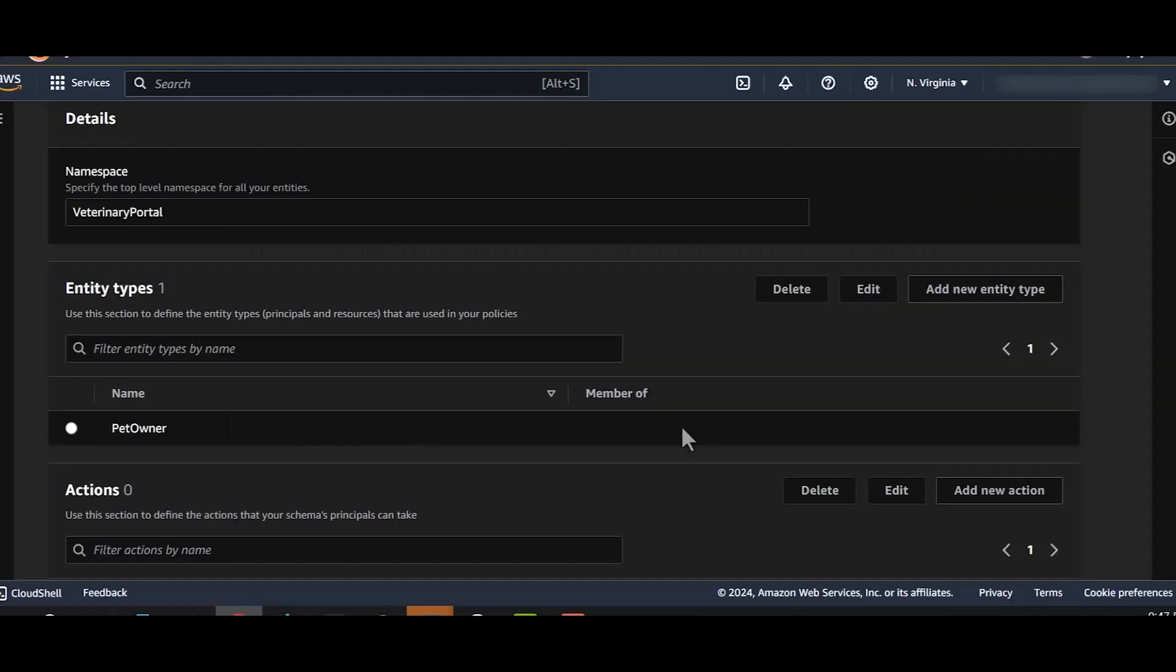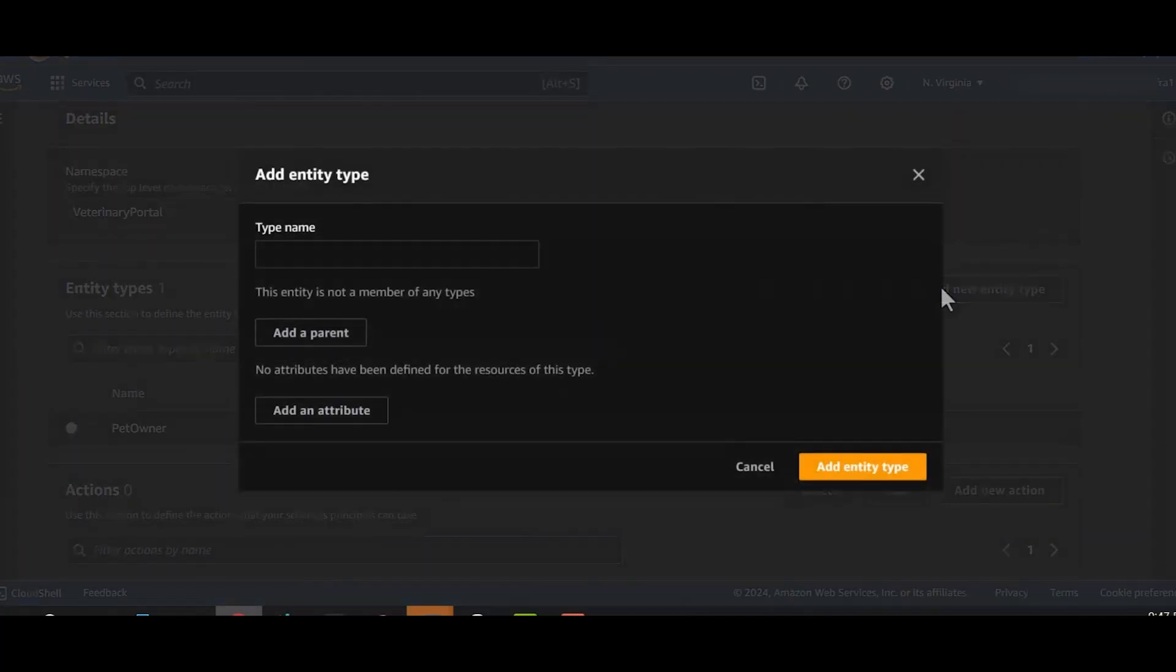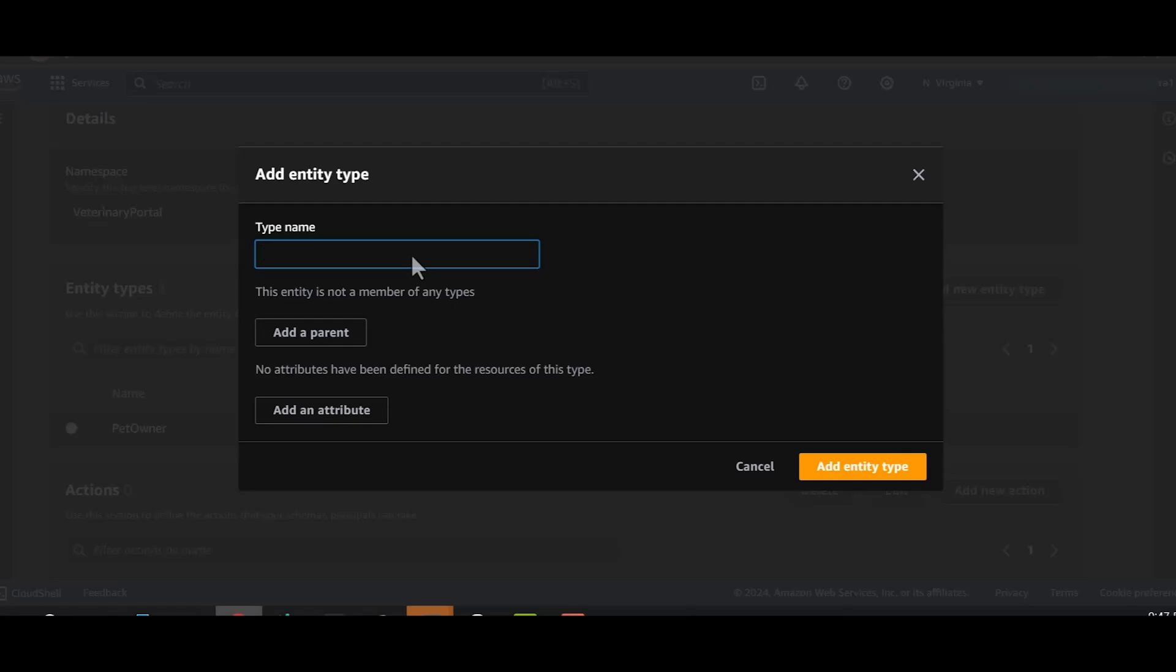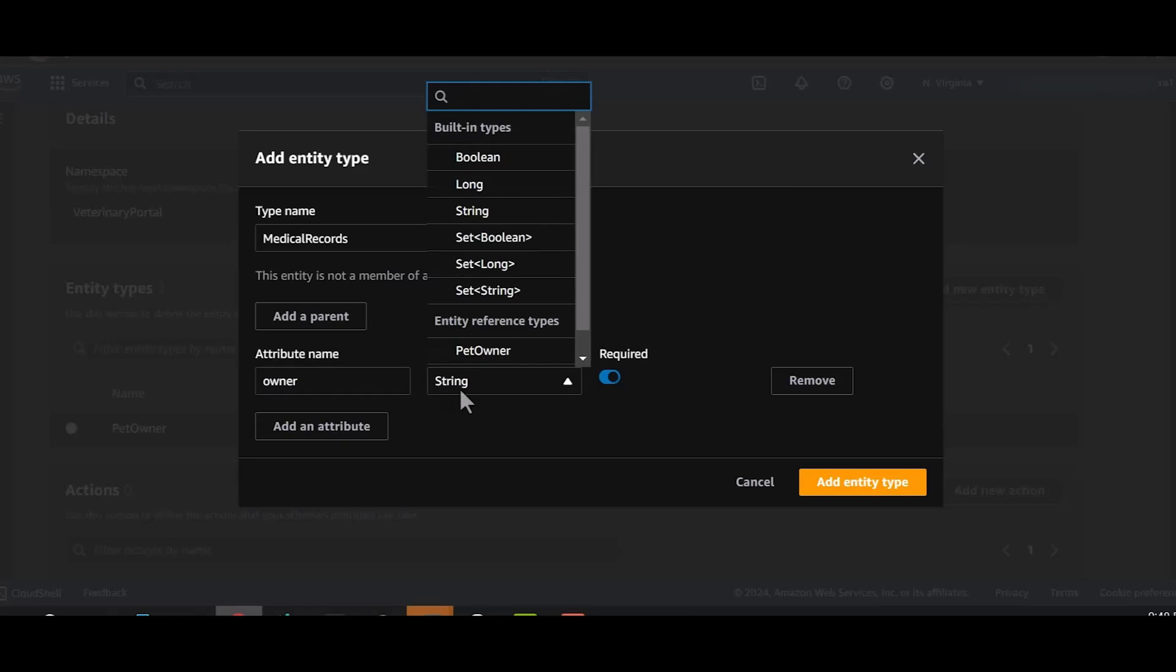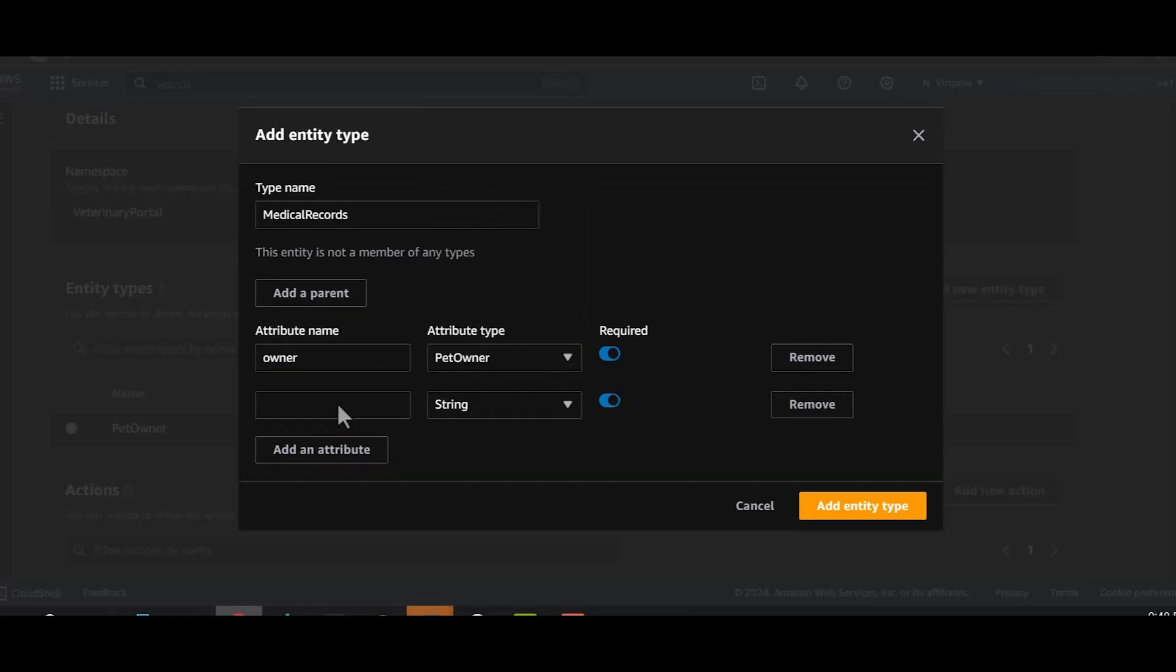Let's add our pet owner entity type. Now that we have created our principal, that is pet owner, let's now create our resource. In this example, resource is medical records. Each pet has an owner and I want to establish a relation between the pet owner and the medical record of the pet. Because I have defined pet owner as the entity already, I can create an attribute called owner. And in attribute type, I can select pet owner. I'll also add the attribute clinic ID.